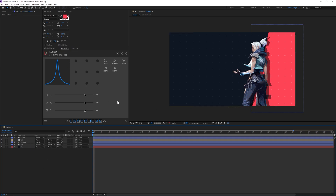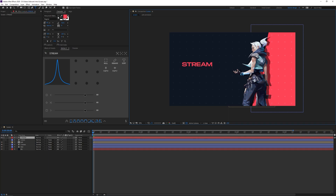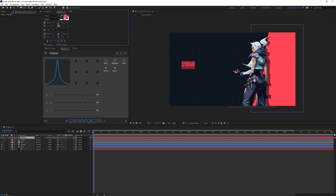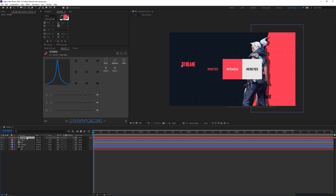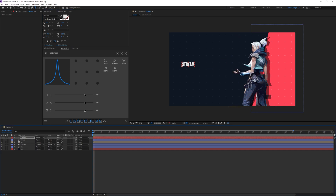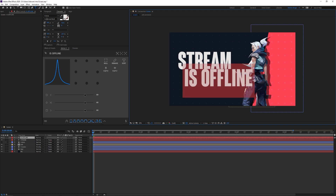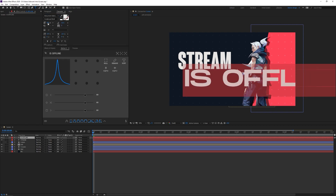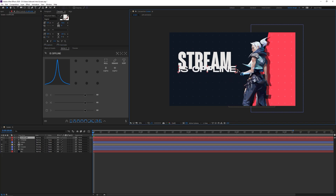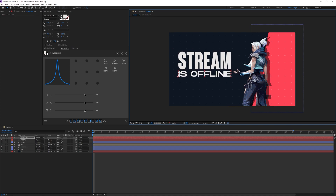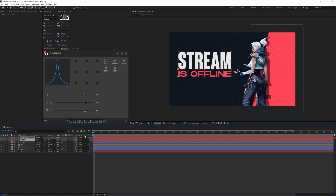Now I'll add some text. I'll select the type tool and type 'stream,' using the font Coluna — a clean e-sports font. I'll turn the colors layer back on and color pick the slightly off-white grayish color, which looks better than pure white. Then I'll create another text layer saying 'is offline,' using the font Monument Extended Regular, decrease the font size so it fits underneath, and color pick the red from the composition.